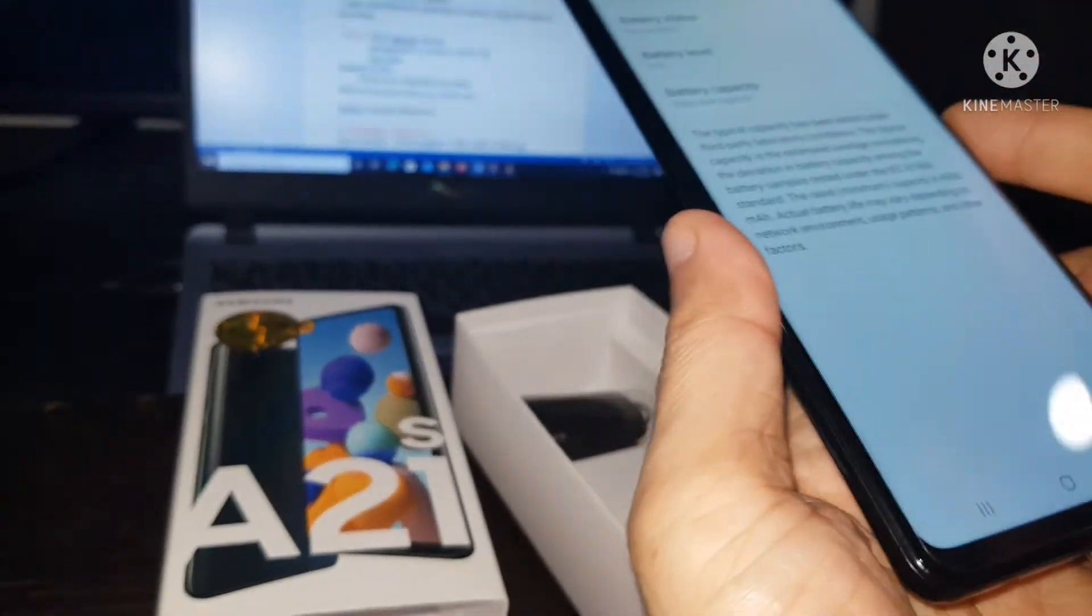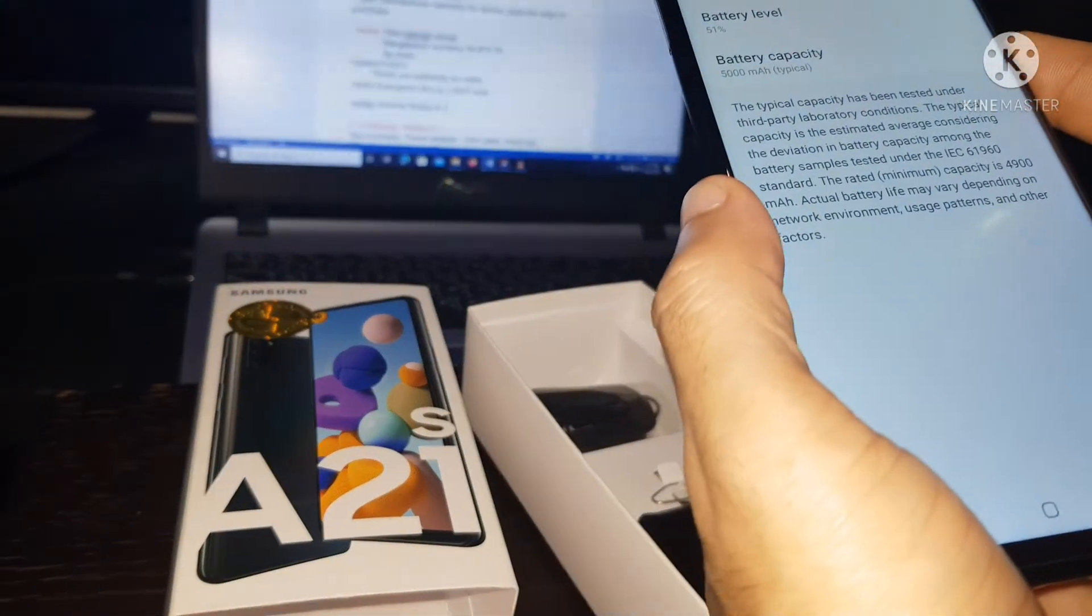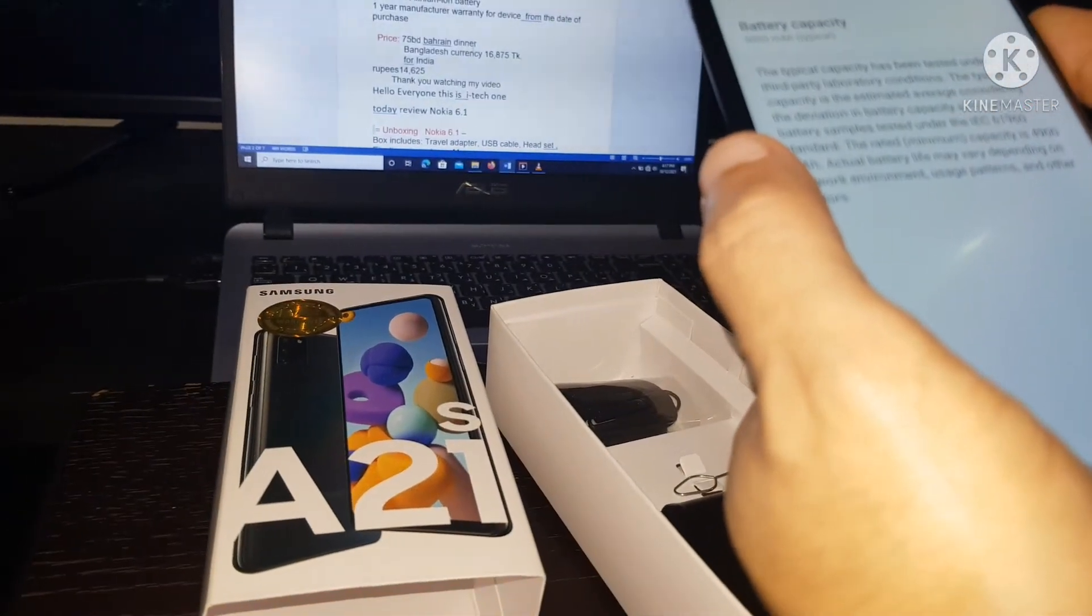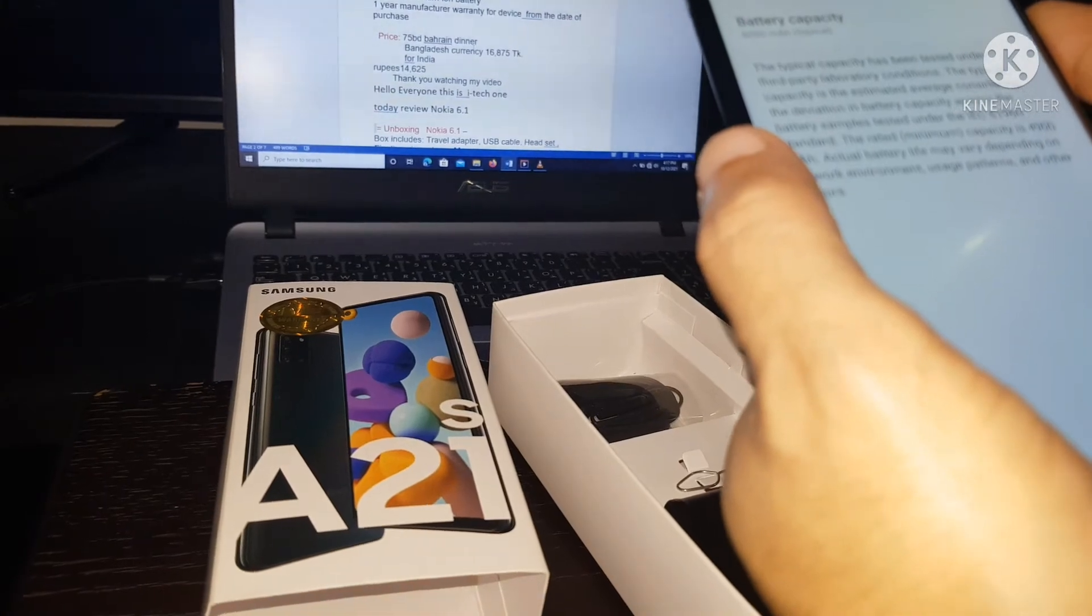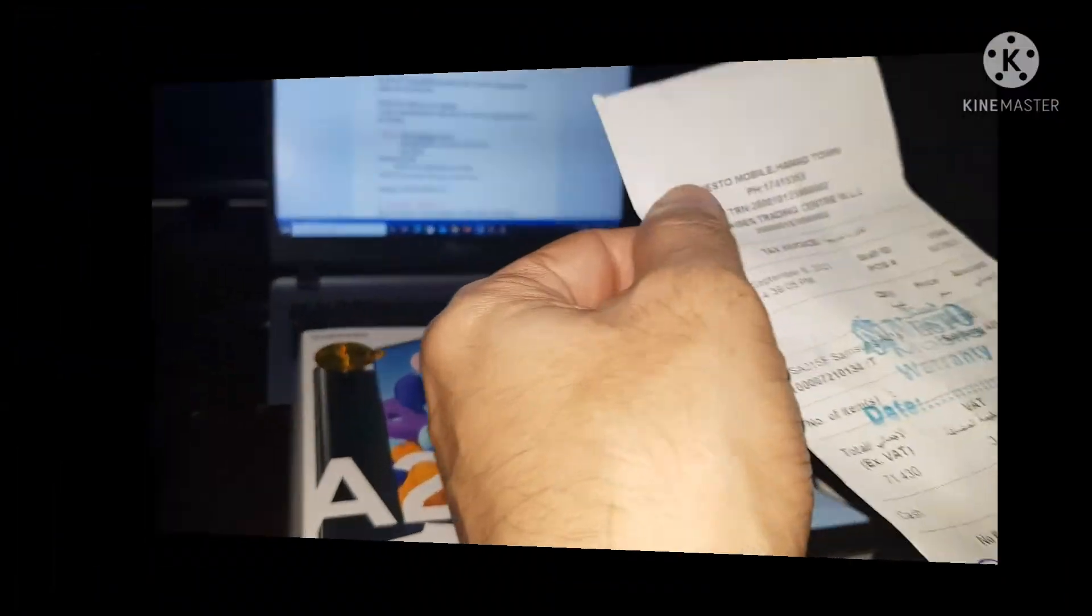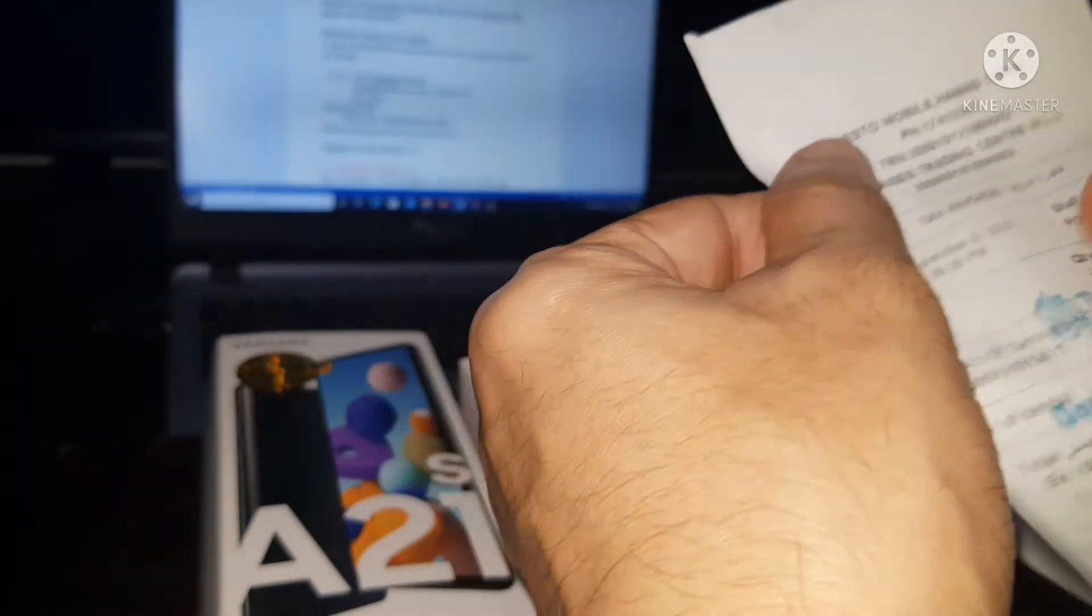And then one year manufacturing warranty for the device from the date of purchase.